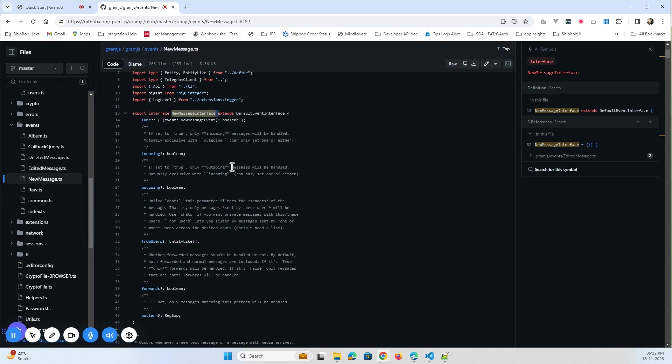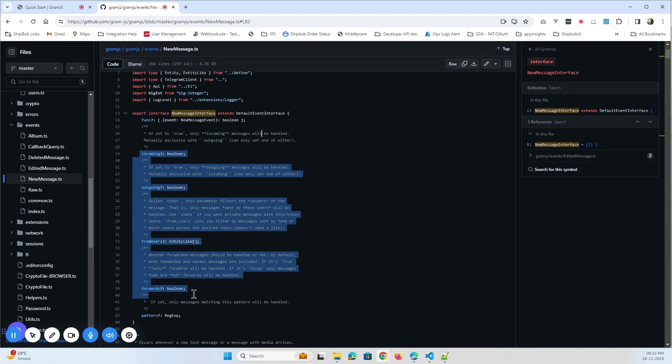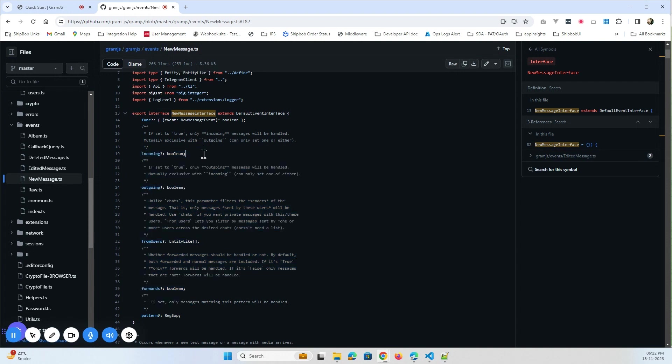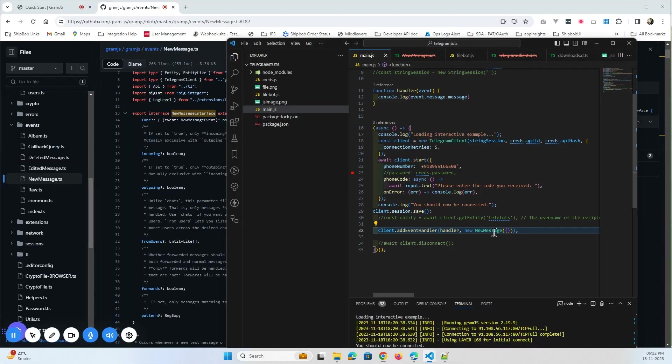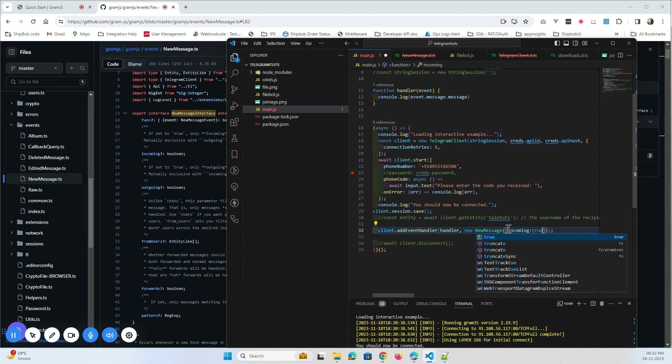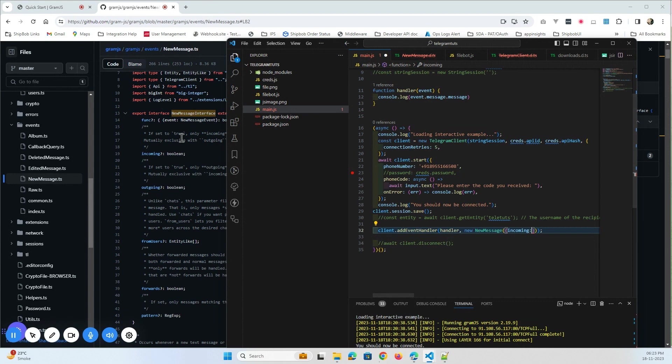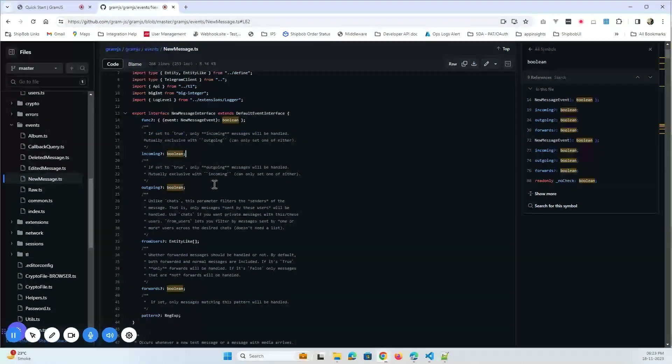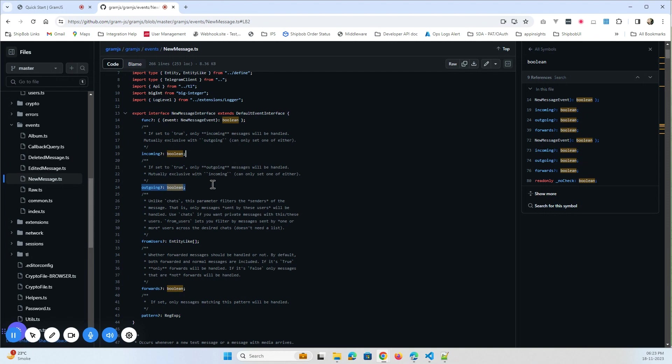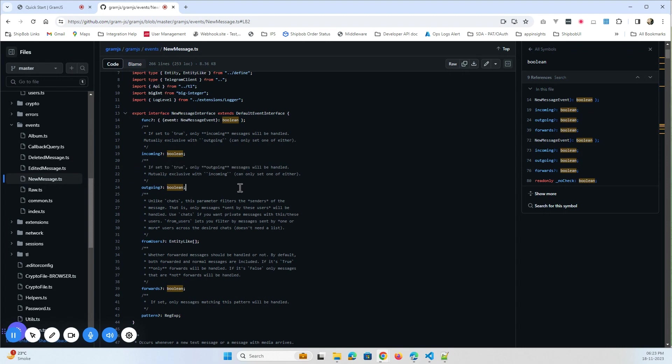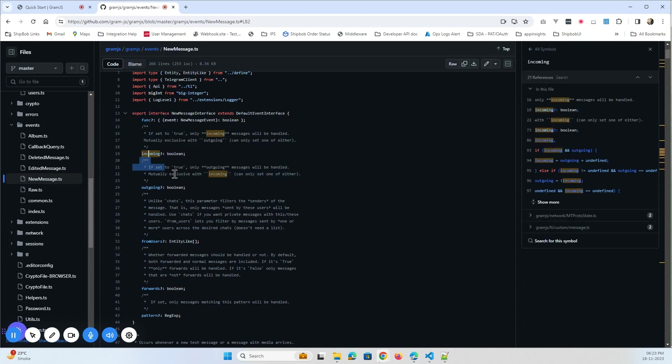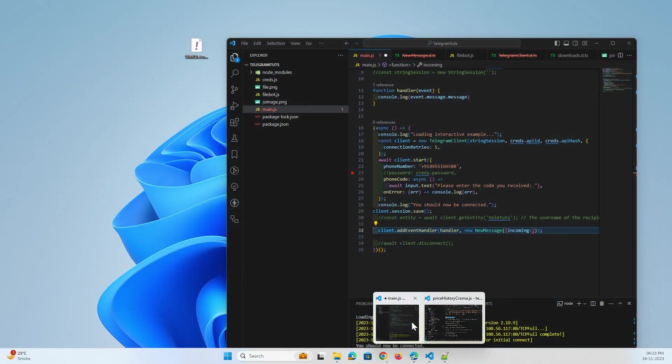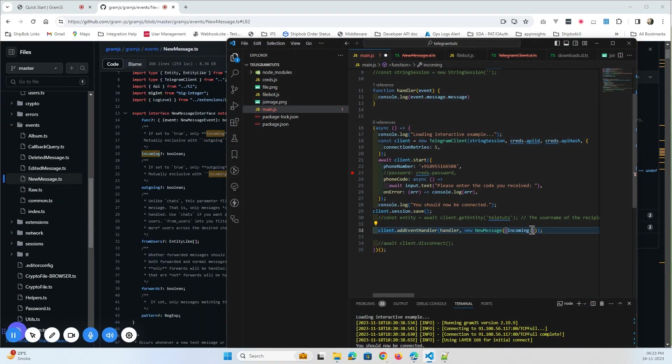Yeah, so this new message interface has some variables. Like if you want only the incoming messages, listen only the incoming messages, you can specify here. So what you can do here is incoming true. Or incoming, by default it would be true. Yeah. If you specify it true then it will only listen to the incoming messages, not the outgoing messages. And if you mark outgoing as true, then you only listen to the outgoing messages. If you want to listen to both the messages, you don't include it here. You can leave it as it is.